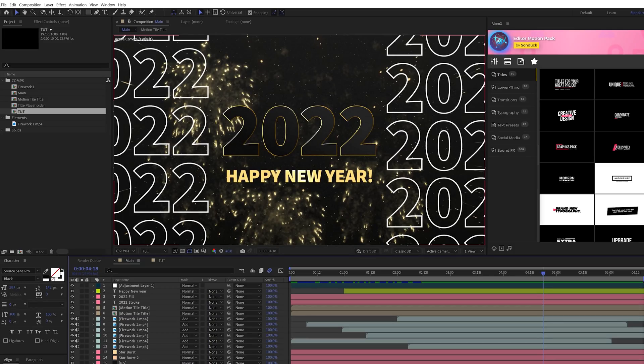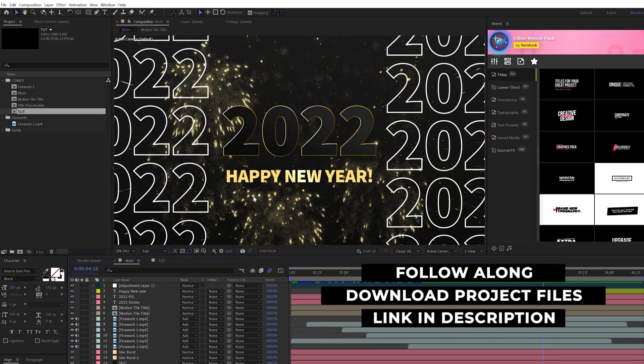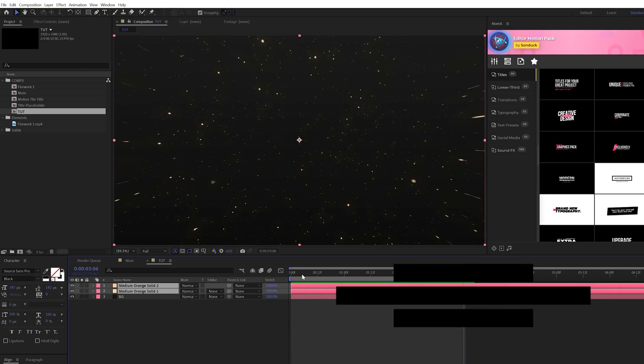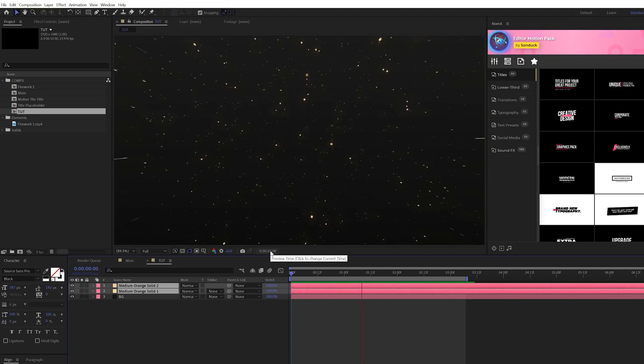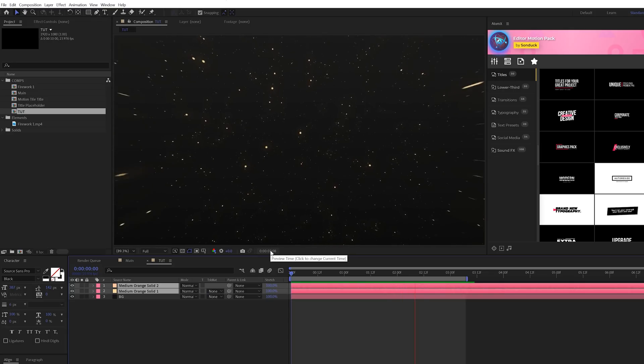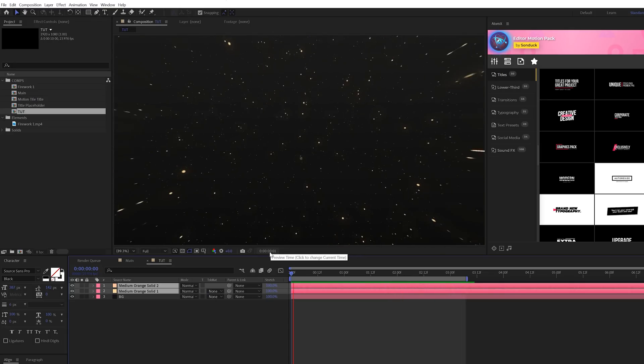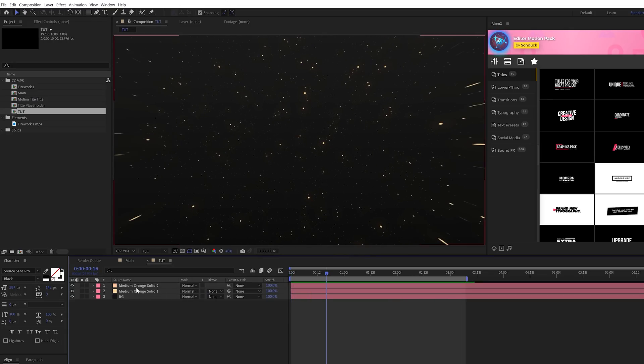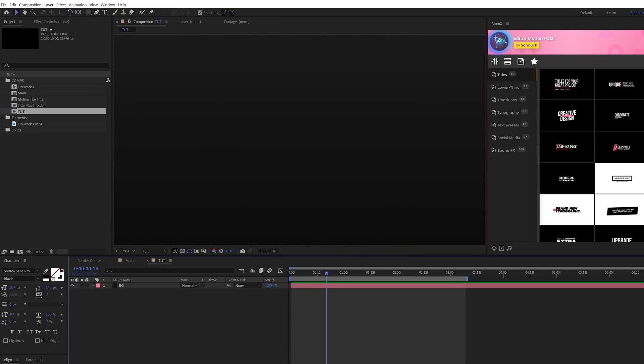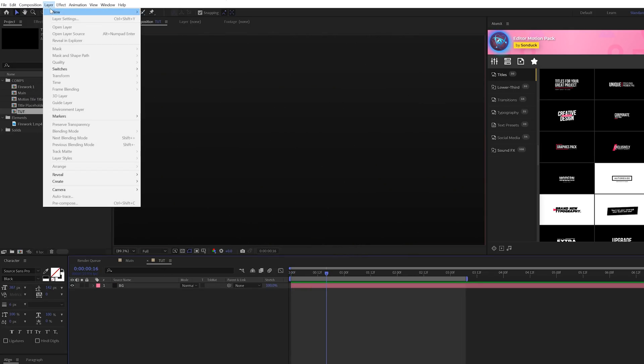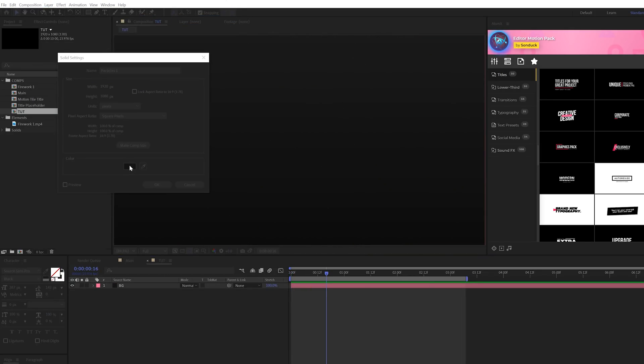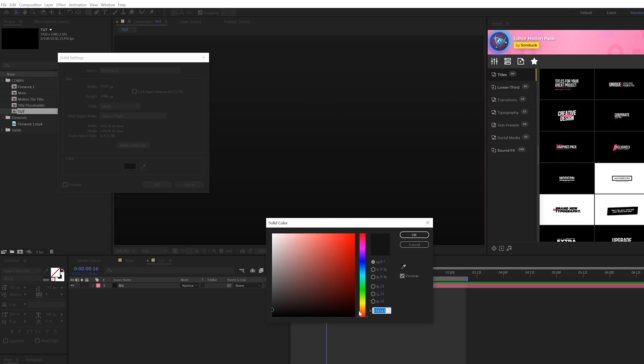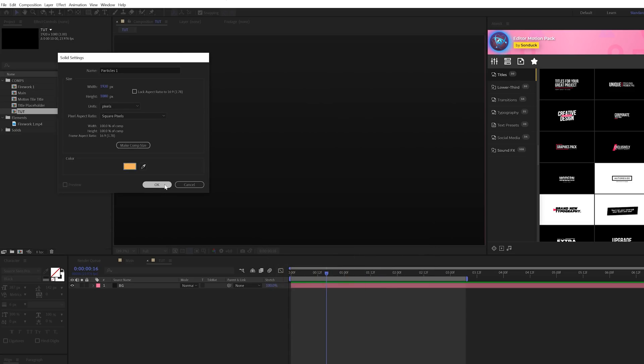If you want to follow along this video and have the assets as a template, you can download this project file for free. That link will be in the description below. So the first thing we're going to talk about is creating these really cool coming at us particles. So what we want to do is go to Layer, New, Solid, and we want to select the color of our particle.